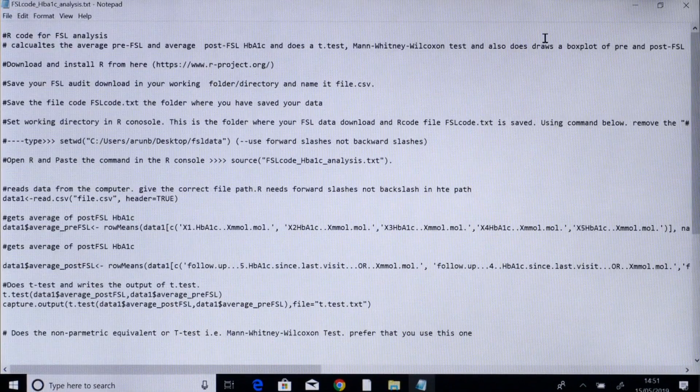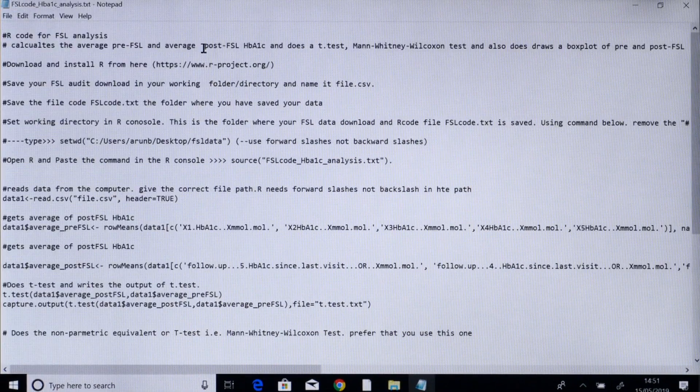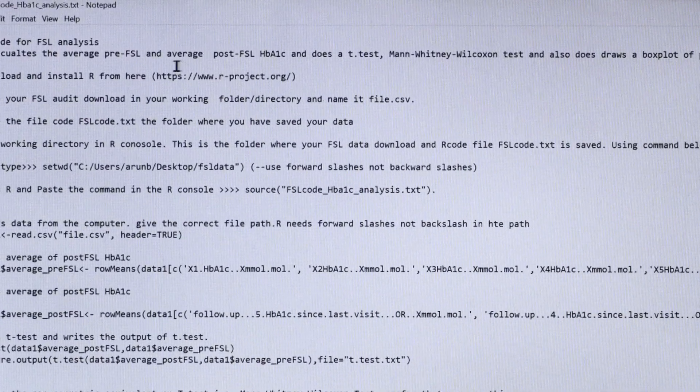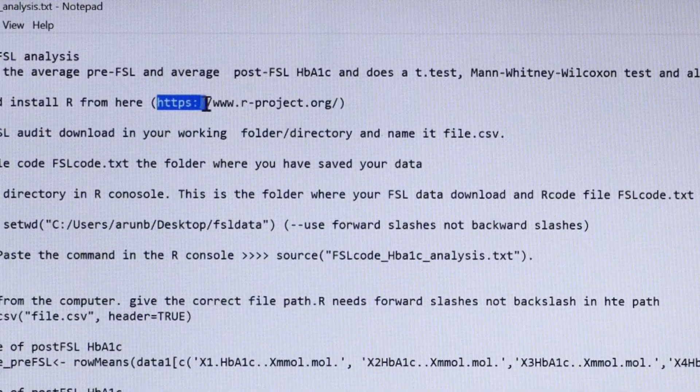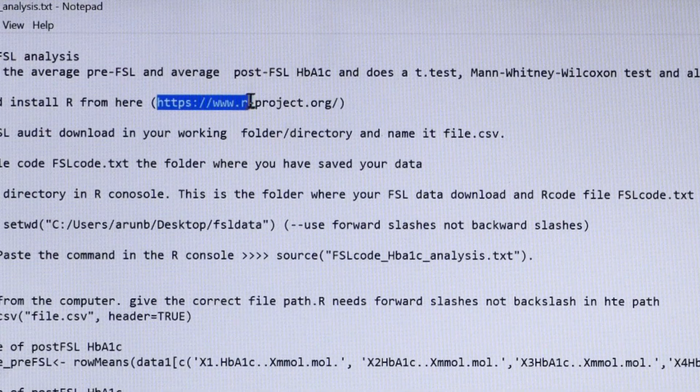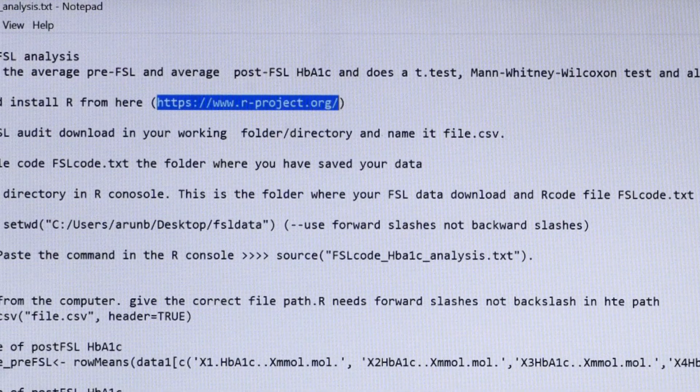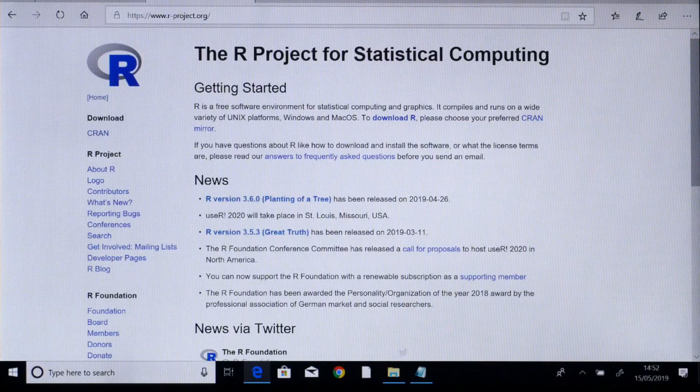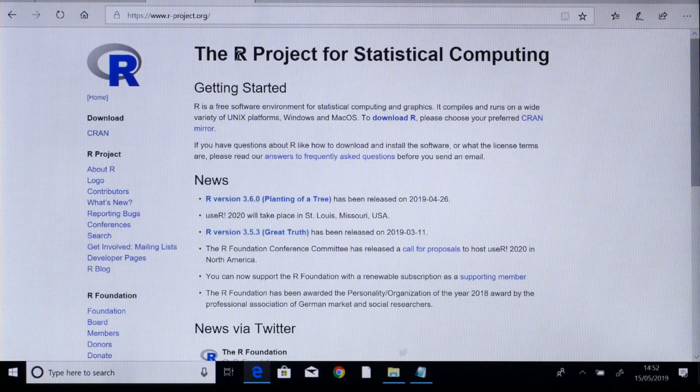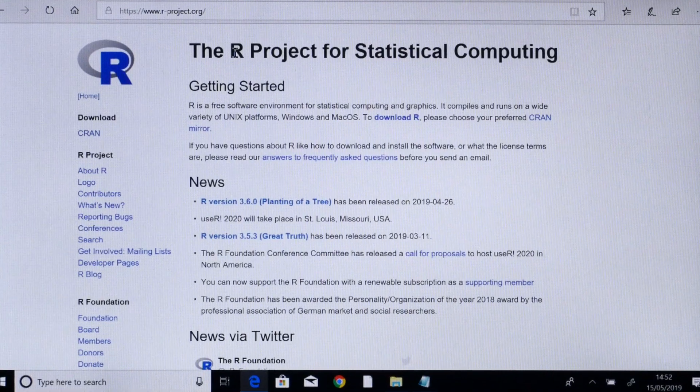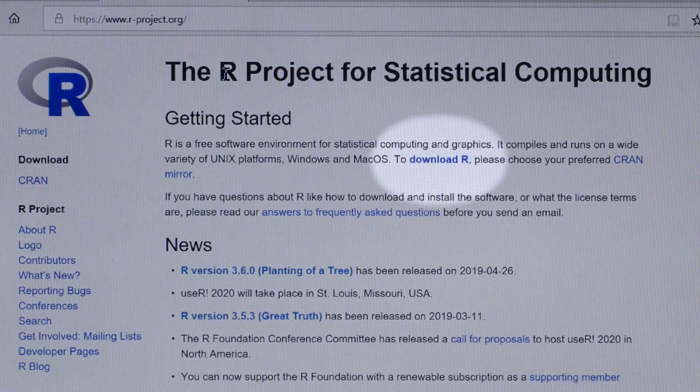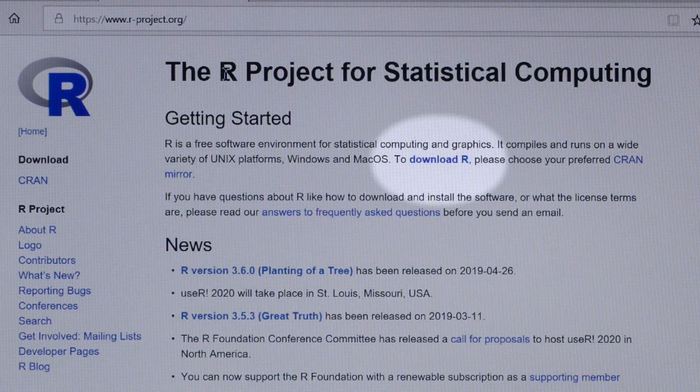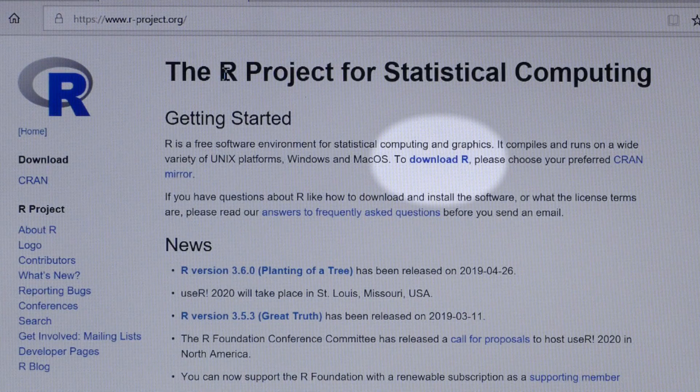The first step is to download and install R. The link to install R is given in the second line. This is the home page for the R software. It is an open source free program that can be downloaded on most computers.